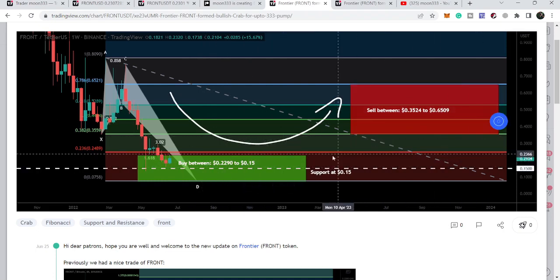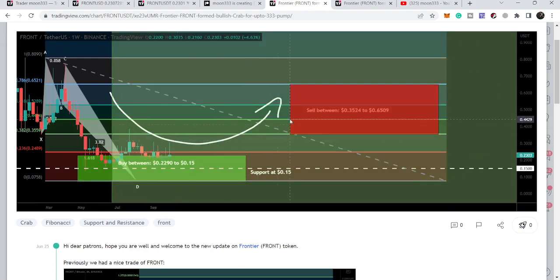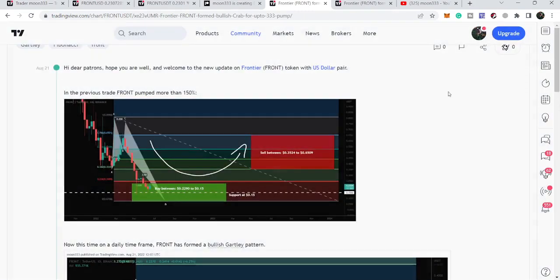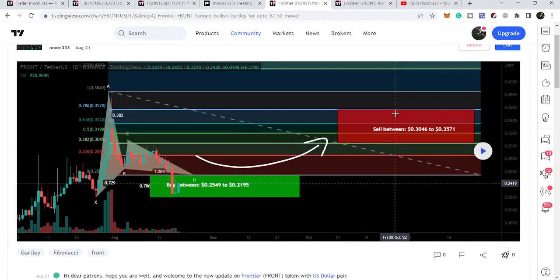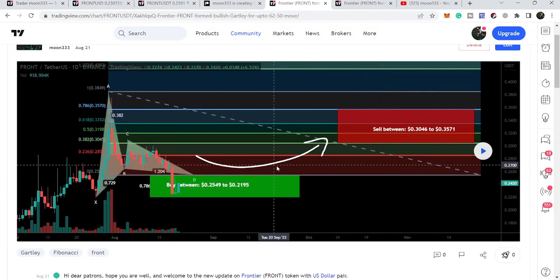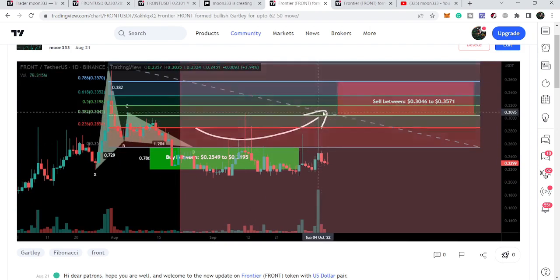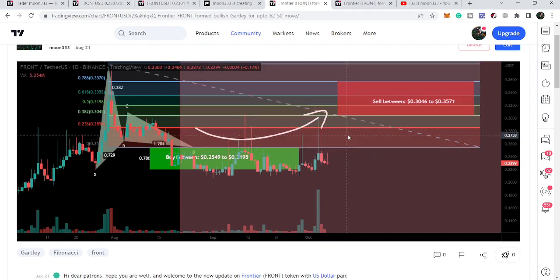After playing that chart, the price rallied very well and after hitting the sell targets it is again moving inside the potential reversal zone. The most recent idea I shared with my members on the 21st of August — this was our buying zone and this was our sell targets zone. After playing this chart, the price moved up, hit the sell targets, moved down, moved up again, hit the sell targets once more, and is still moving inside the potential reversal zone.